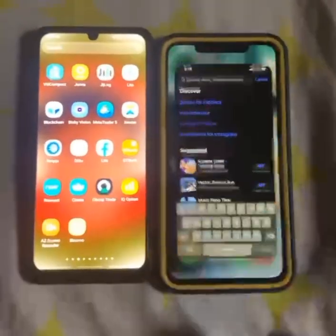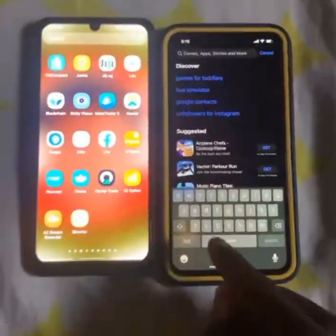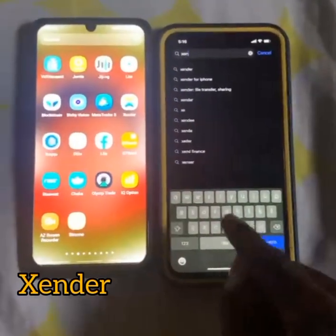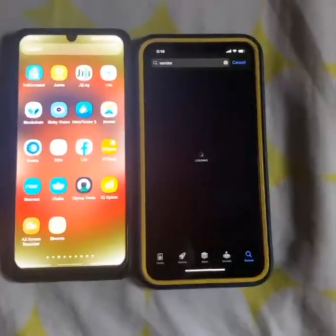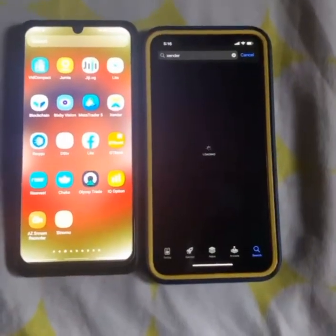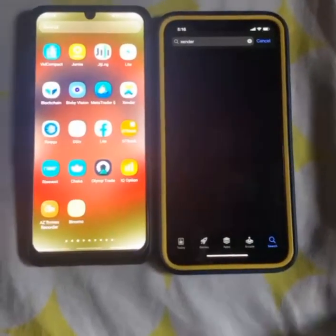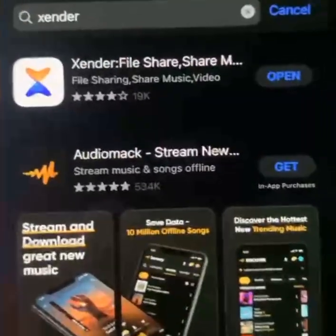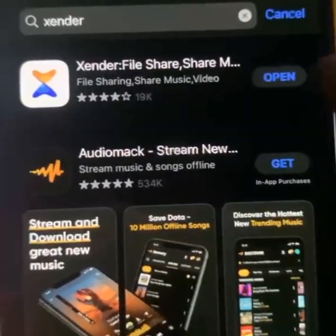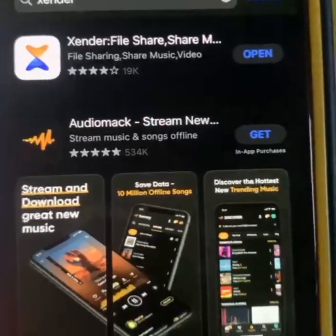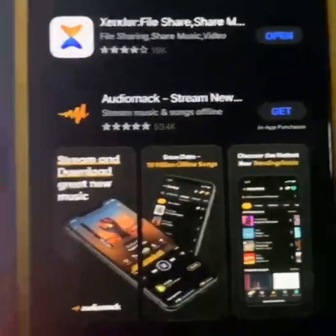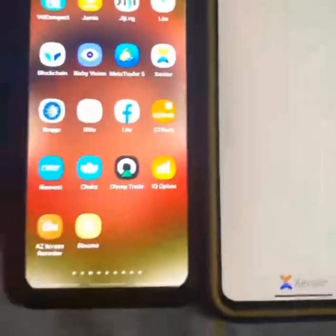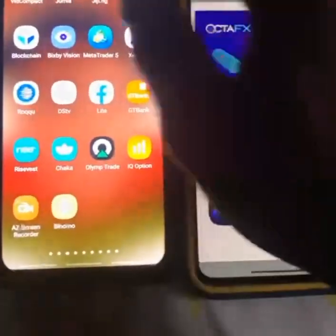First, go to your Apple Store and search for Zender. This is Zender — if you have not installed it, it will show you 'Install,' but if you have already installed it, it will show 'Open.' Go ahead and open it. Once you have opened it, go to your Android.